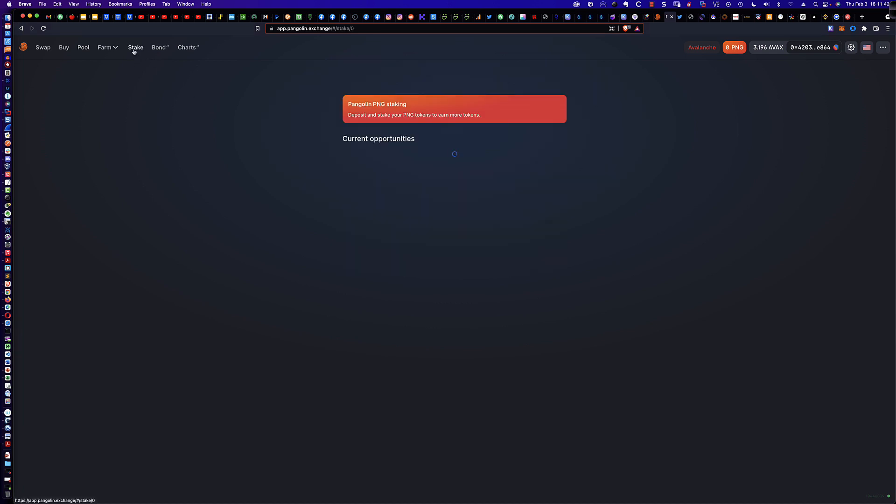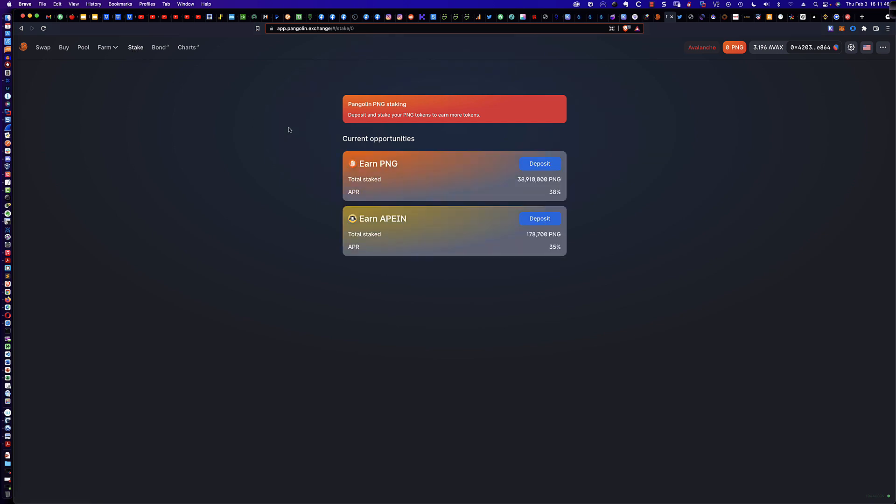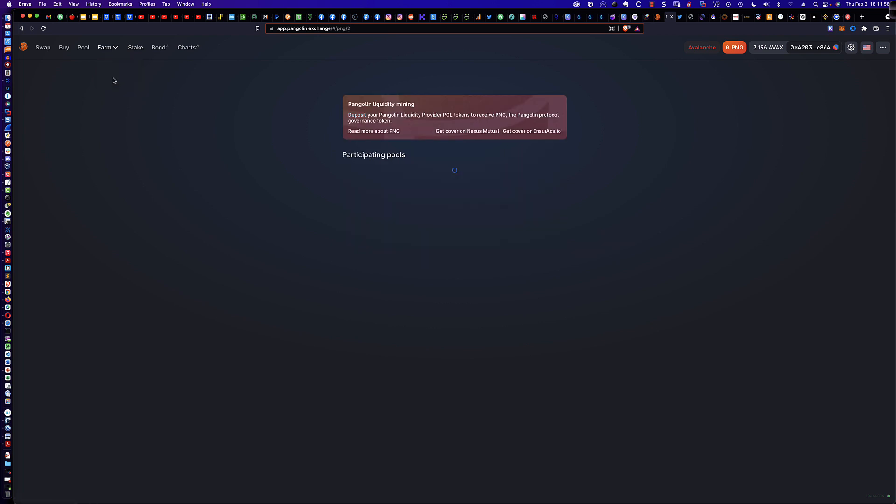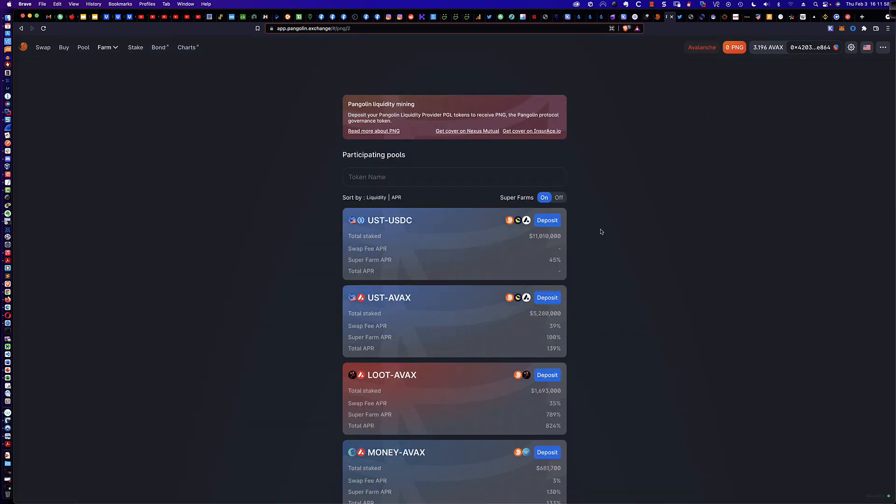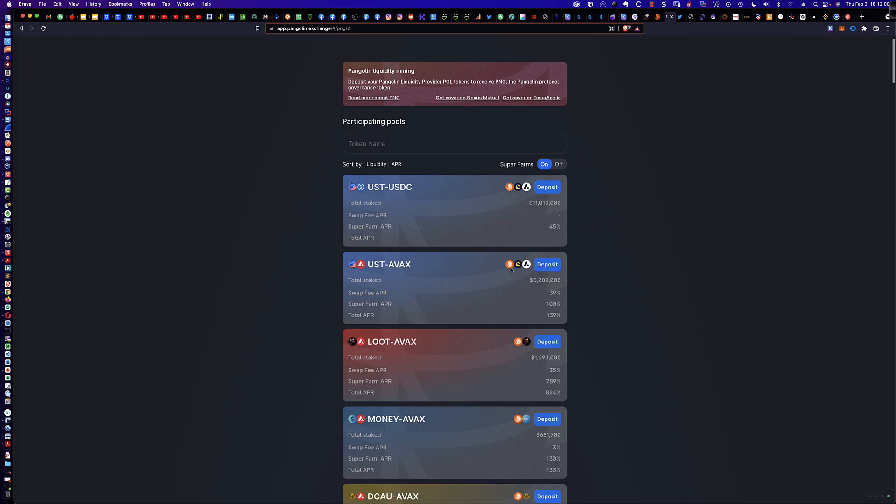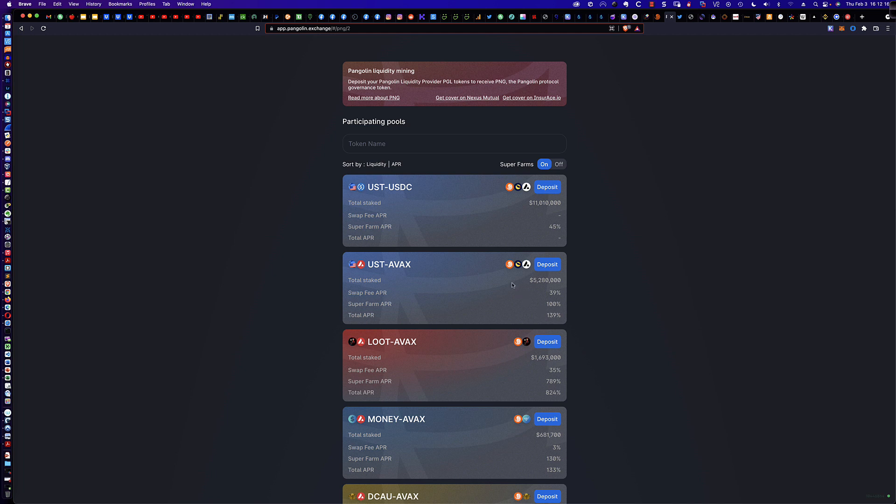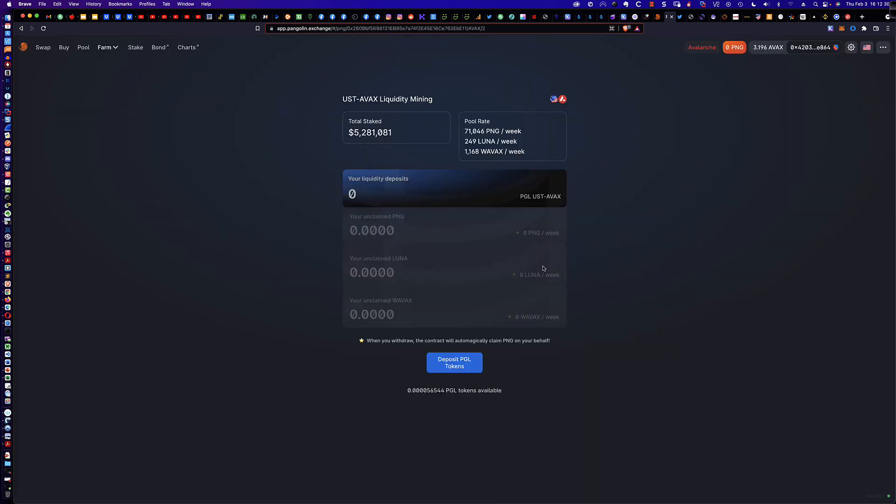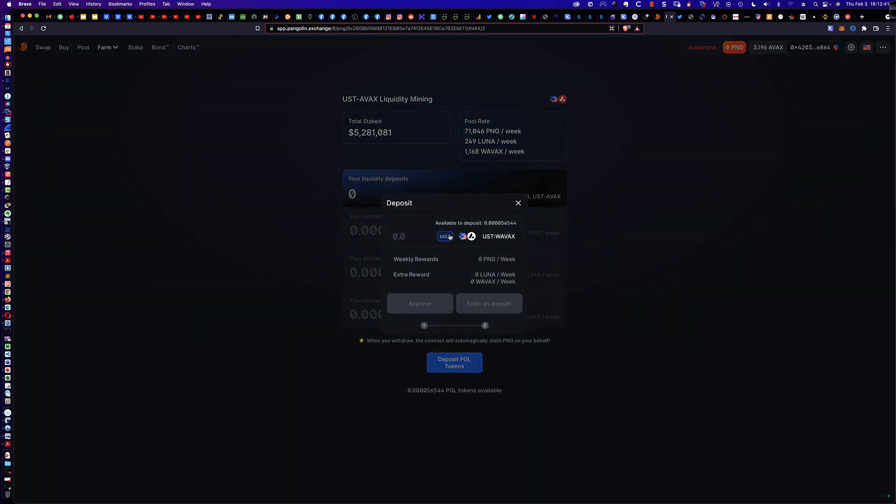Now once that's done, let's go ahead and come over to farm. We want to go to the farm version 2. We're going to the super farm, and you can see the super farm is right here. This is the first ever triple reward super farm on Pangolin. There may be some other DEXs that are doing this with triple rewards, but on Pangolin, this is the first one that's offering triple rewards. The APR right now is 139%. We're earning Pangolin, the PNG governance token. We're earning Luna, and we're earning AVAX. We're earning those three assets with our LP stake. You've got to love to see this, it's all about that passive income.